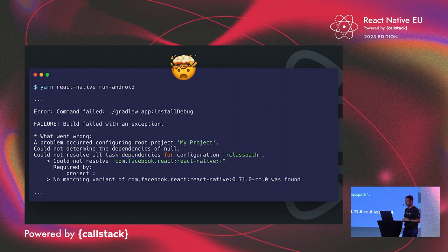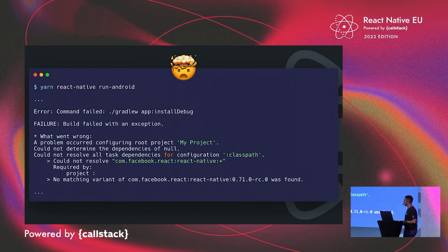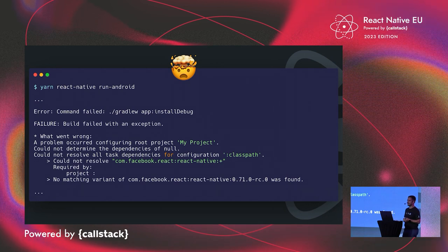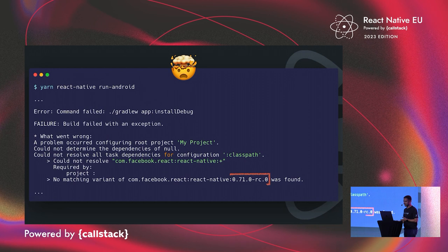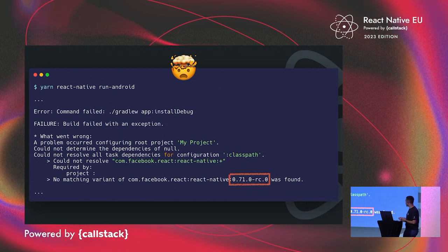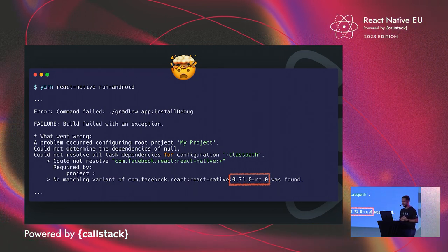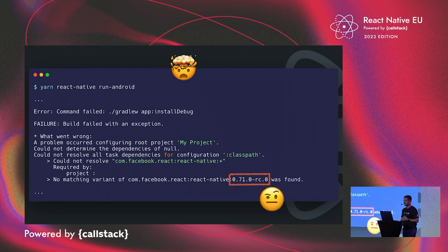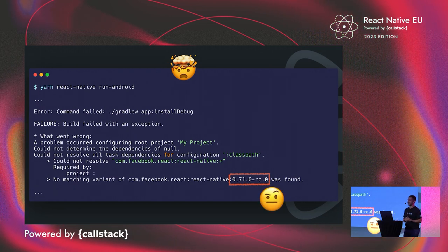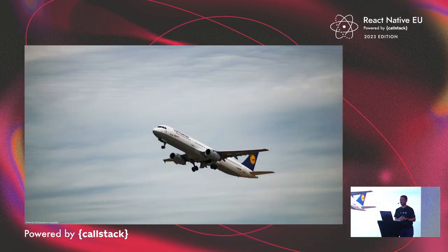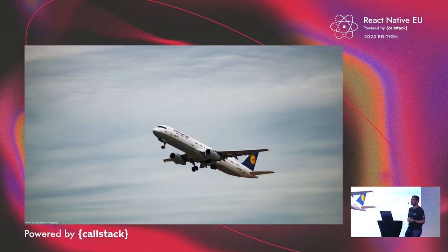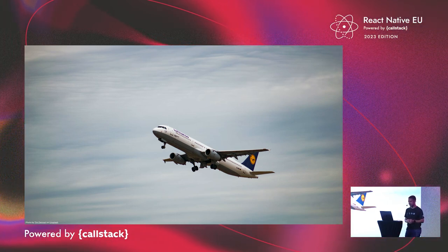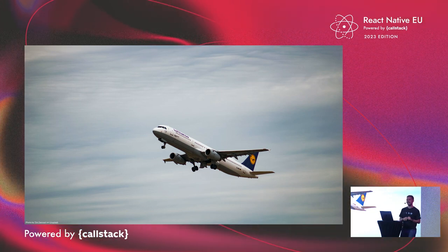And we started investigating a bit, and then we saw in the error message that people on older versions on React Native, say on React Native 68, were seeing references of could not find this version of React Native, which is 0.71.0 RC0. And then we started thinking, okay, maybe we have a problem here. And I really had a problem, because I had a flight to take. I was supposed to fly back to London in two or three hours. And that's when I realized, yeah, we broke React Native.